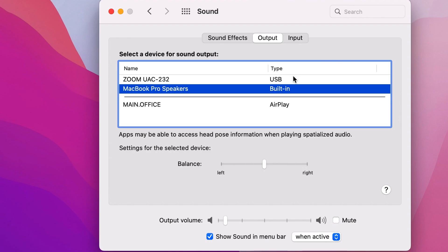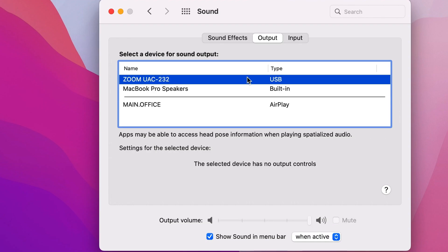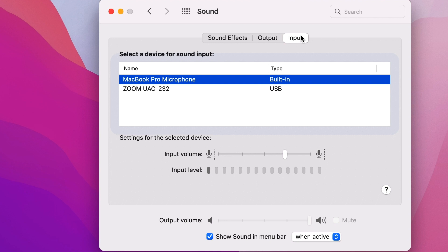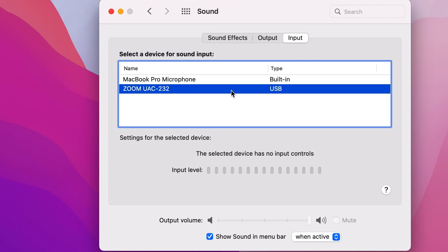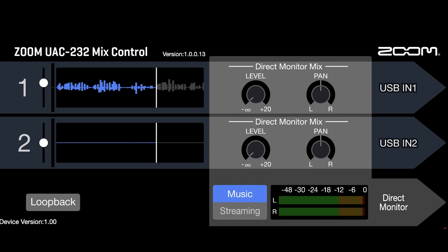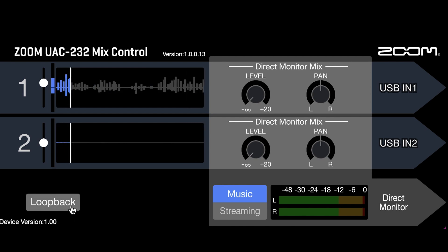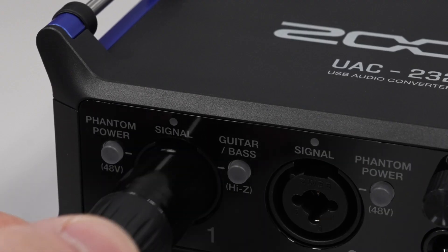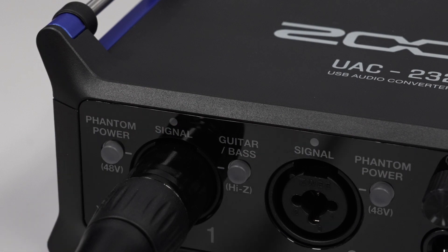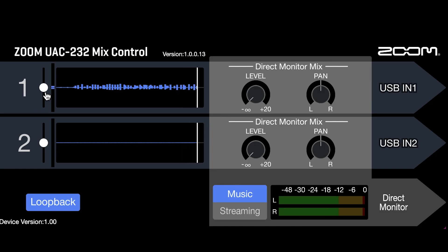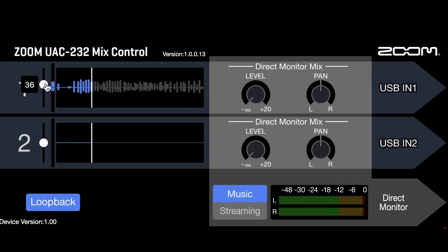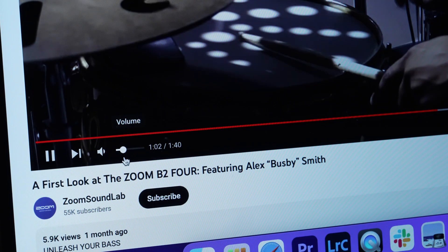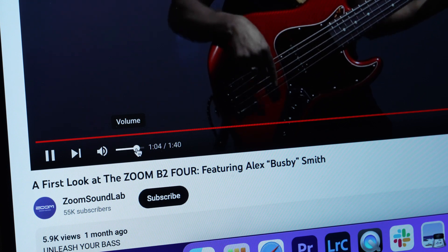To set up your loopback, first make sure that your computer's audio output setting is set to UAC-232. Next, go to the UAC-232 Mixed Control software. Activate loopback, plug in your analog sources, and mix the volumes using the volume sliders in Mixed Control as well as the source of the loopback audio.